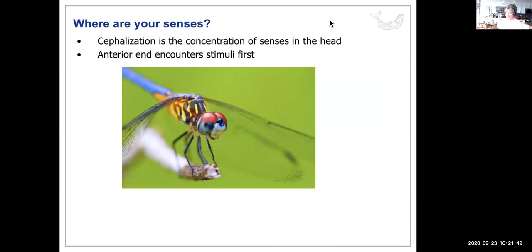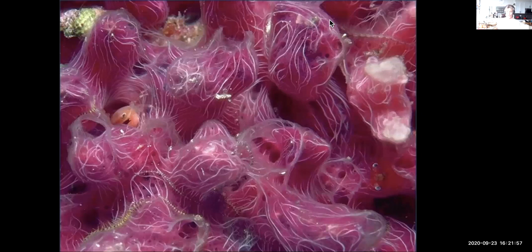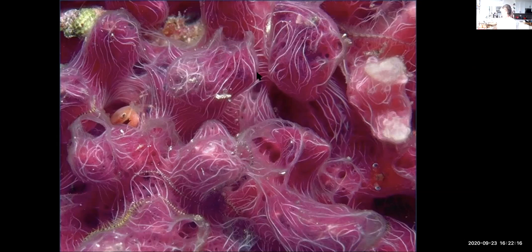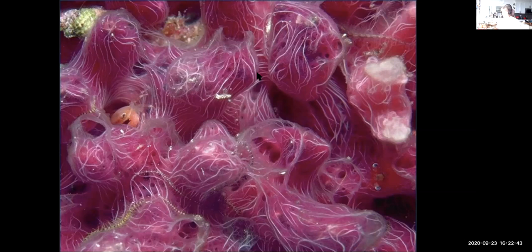Looking at a sponge: does it have symmetry, or is it asymmetric? Sponges are asymmetric — they have no head end, no tail end, no mouth, no anus, and no gastrointestinal cavity.